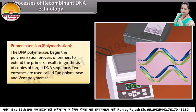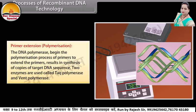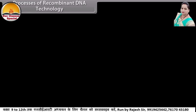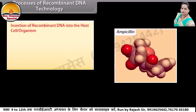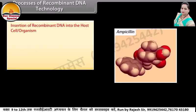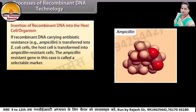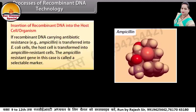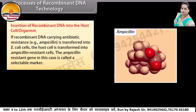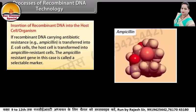Primer extension — polymerization: the DNA polymerase begins polymerization from the primers to extend them, resulting in synthesis of copies of the target DNA sequence. Two enzymes used are Taq polymerase and Vent polymerase. Insertion of recombinant DNA into the host cell or organism: if recombinant DNA carrying an antibiotic resistance gene, that is ampicillin resistance, is transferred into E. coli cells, the host cell is transformed into ampicillin-resistant cells. The ampicillin-resistant gene in this case is called a selectable marker.